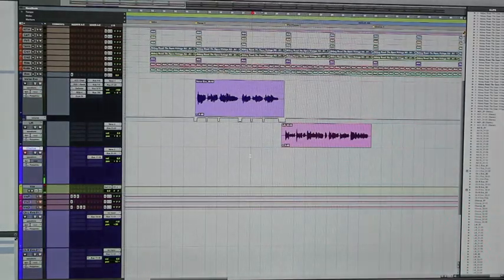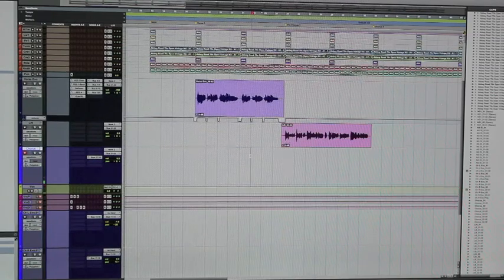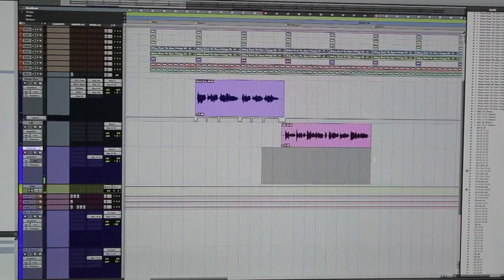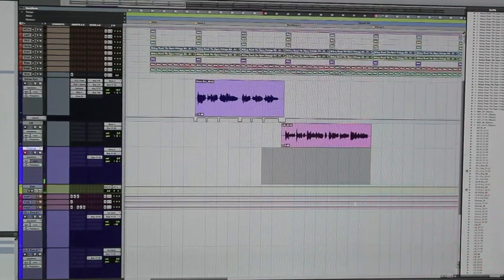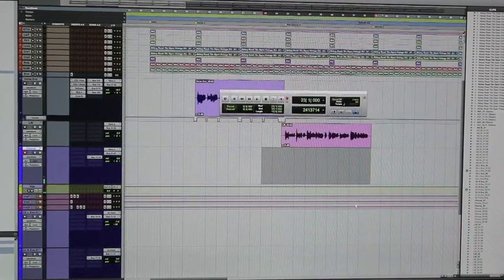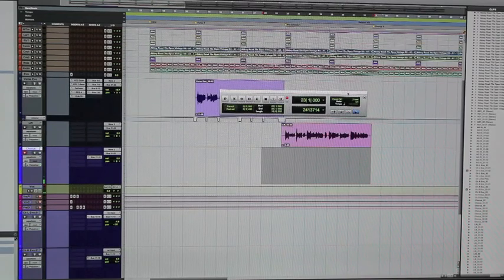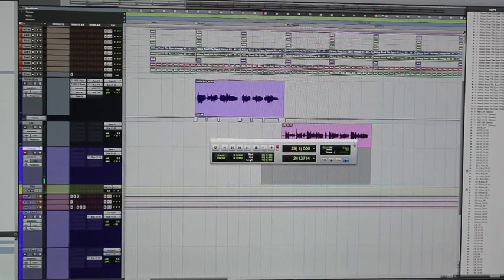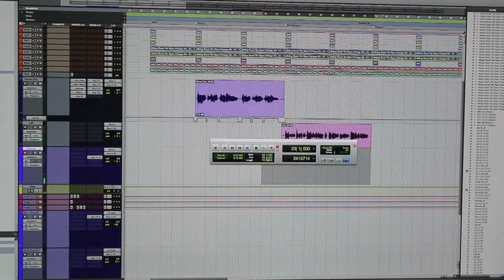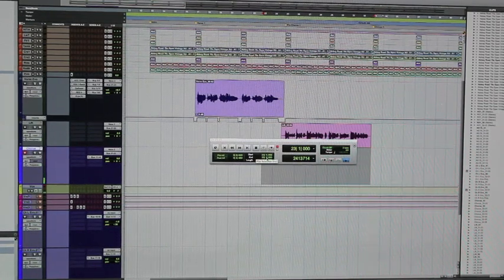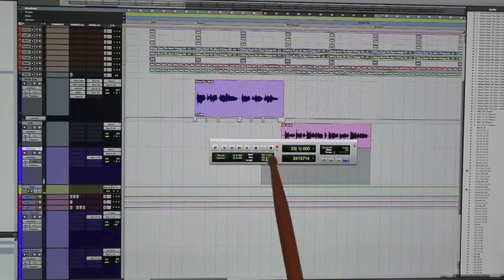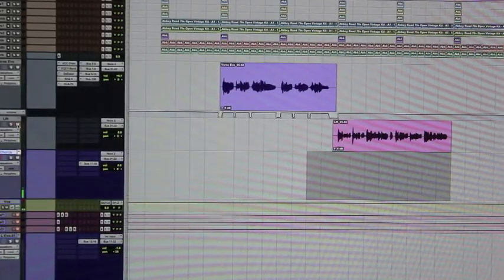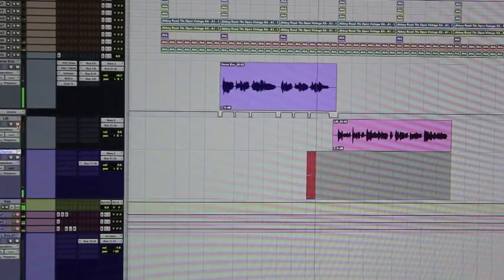If you're recording alone, the best thing to do is set up a loop record. Select the region that you want to loop through when you're singing, hit Command 1 on the numeric keypad to bring up the transport window, and make sure that loop record is on. If it's not on, just hit number 5 on the numeric keypad to toggle it. Hit Command 1 to close that window, then hit number 3 on the numeric keypad to start recording.